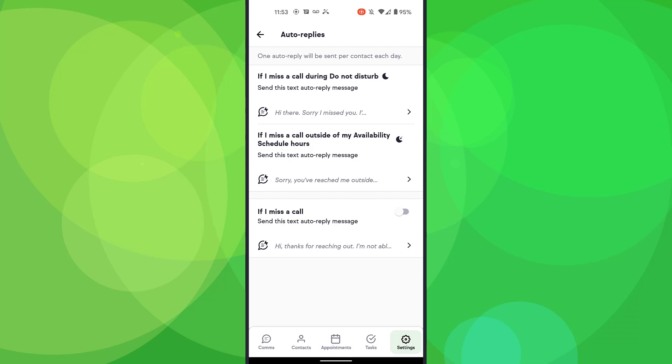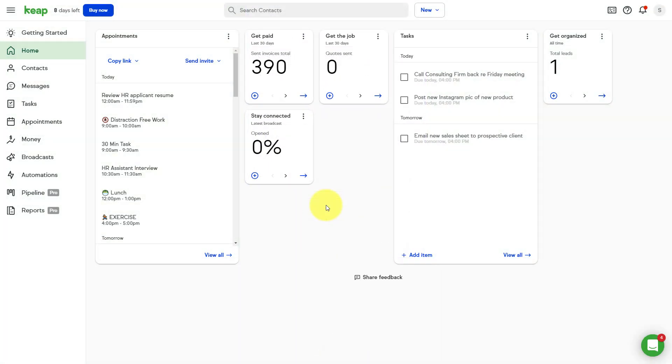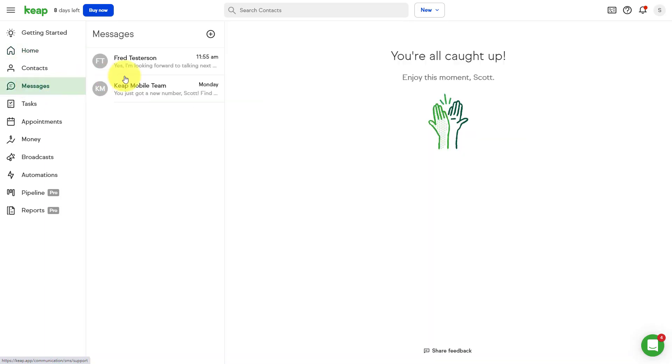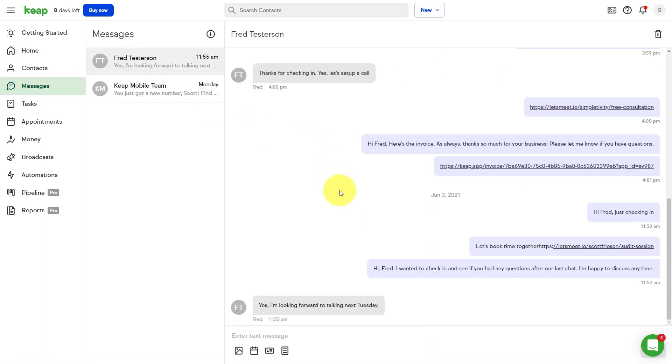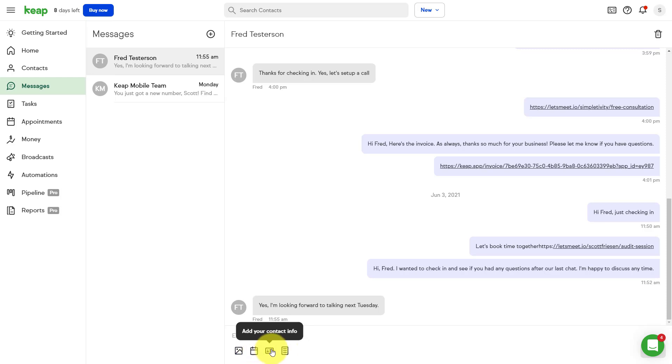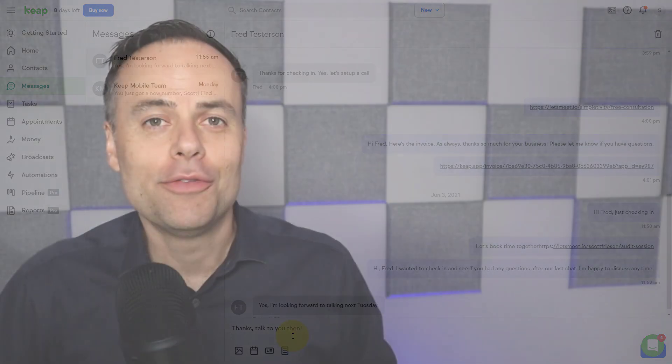But guess what? It gets even better because you know what? I don't spend all of my time texting and managing my business on my phone. Let's jump back to the desktop. So now back within the Keep Desktop version, you can see on the left-hand side, I have a heading called Messages. And yes, that's right. I can manage all of my text communication right here from within the desktop. I even have the templates available to me and those booking links, all of these shortcuts, which I can add right away. So even if I'm not in front of my phone and if I'm working on the desktop, I don't want to go and waste my time by picking up my phone again. I can say, thanks, talk to you then.